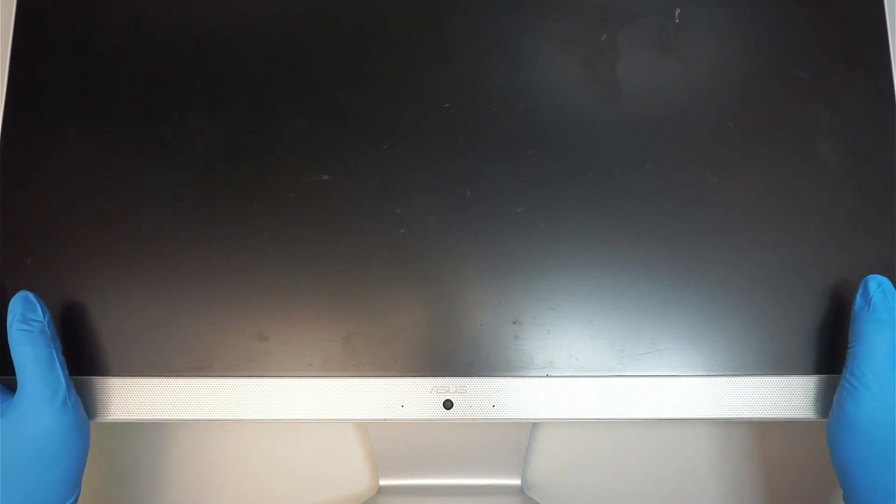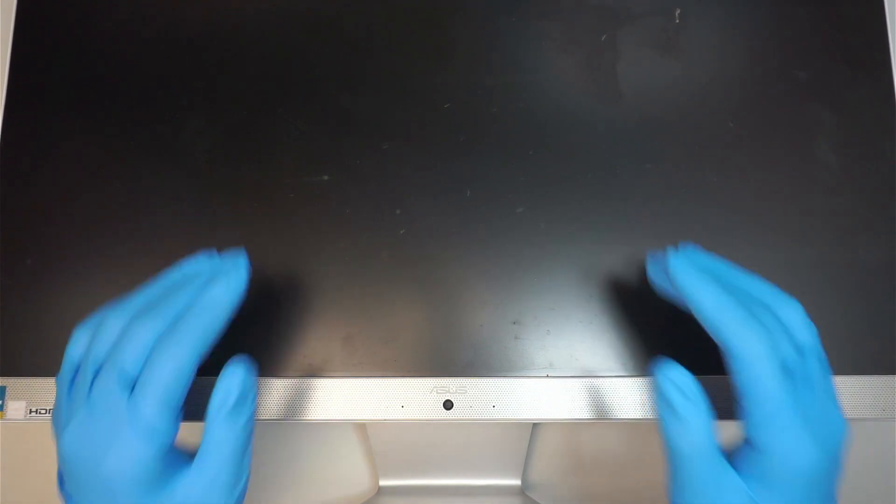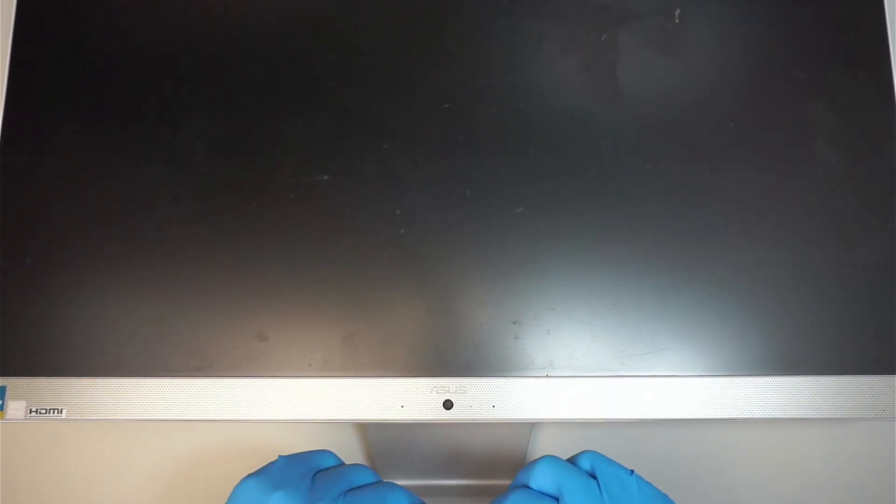Hi, welcome. Simon here and I hope you're doing well. In this video I'm going to do a screen replacement on an Asus all-in-one desktop.